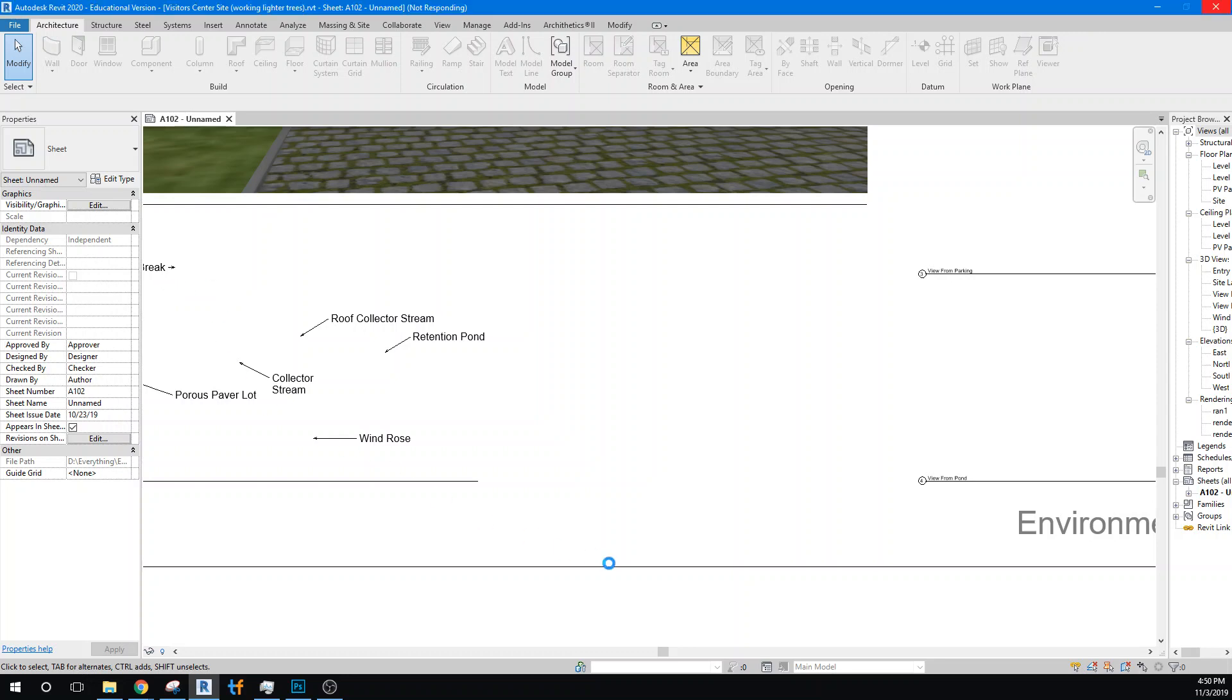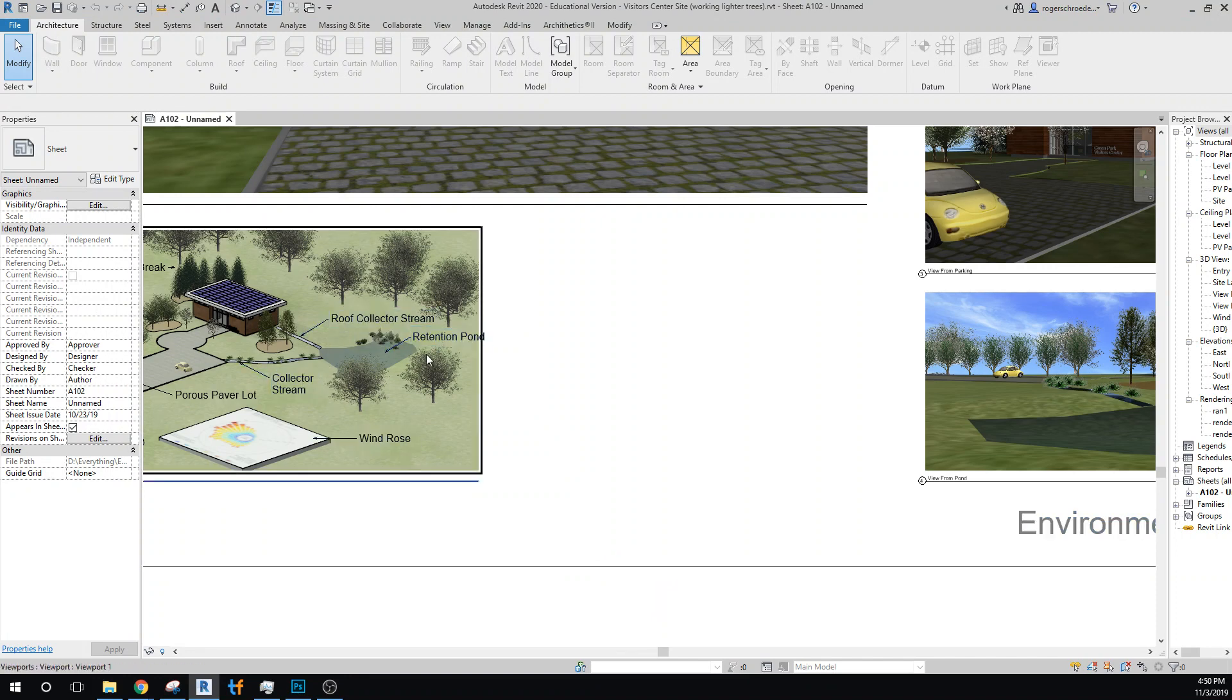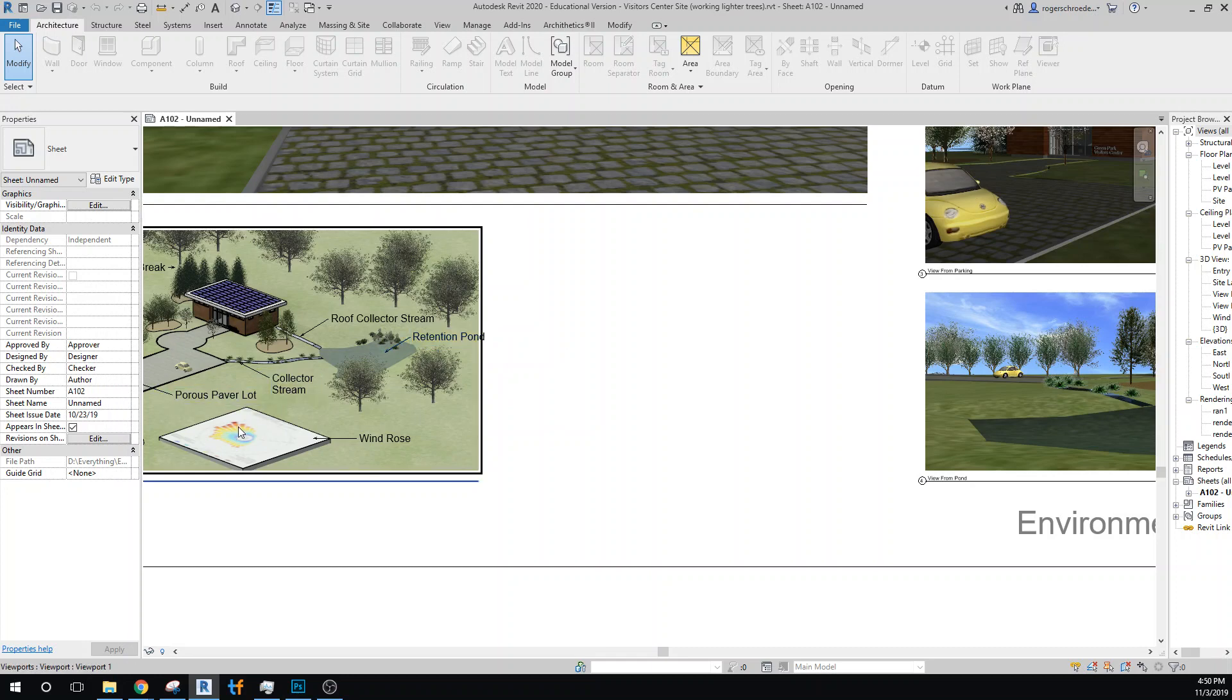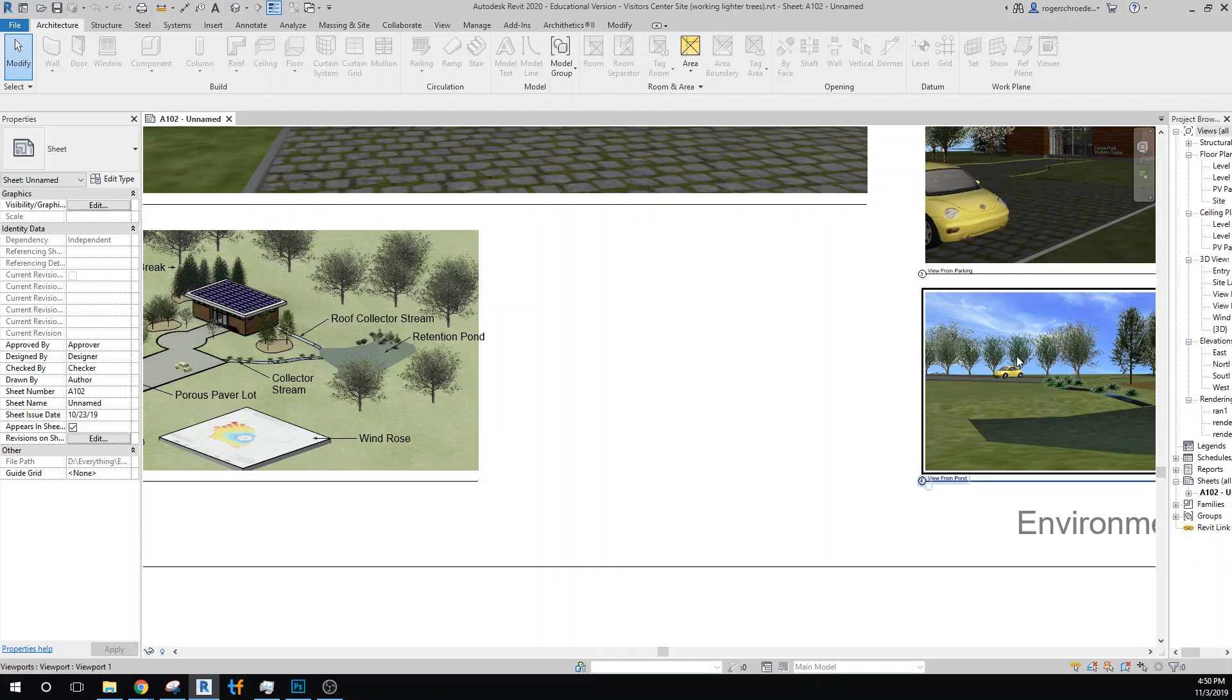Collector stream, roof collector stream, retention pond - retention is instead of detention pond, retention meaning it usually has water in it all the time - the windrows, the porous pavers, the windbreak labeled back here, and then that view on the backside from the pond.